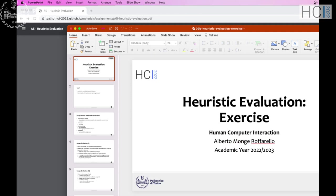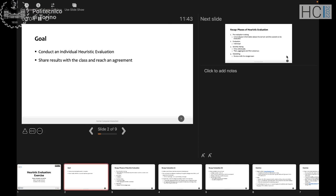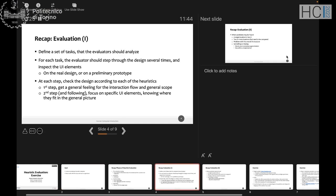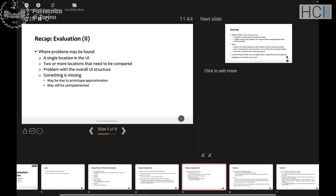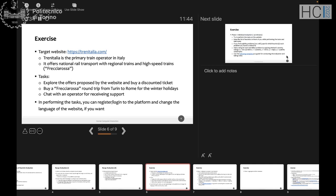Today we will have an exercise on heuristic evaluation. The goal is to conduct an individual heuristic evaluation, share results with the class, and try to simulate the agreement phase. I also included some recap slides on heuristic evaluation, but I think we can skip those — you can use them if you need more details. We will perform a heuristic evaluation on the Trenitalia website. Trenitalia is the primary train operator in Italy, offering both regional trains and high-speed trains called Frecciarossa.